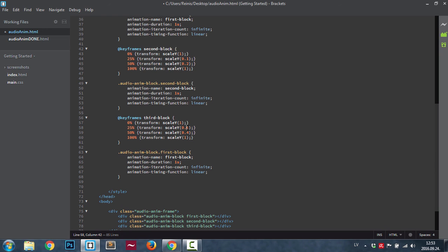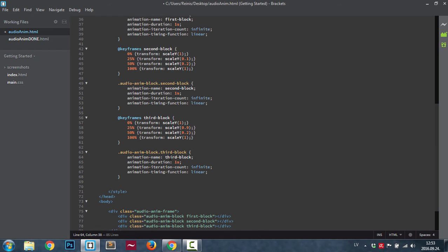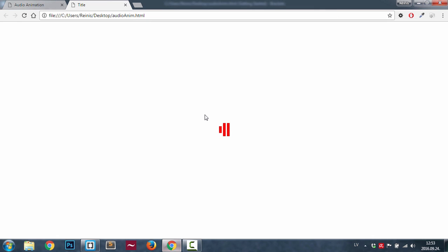Here also just change to third, change it to 0.9 and 0.2 in this case. Here again, target the third element and the name for it was third.